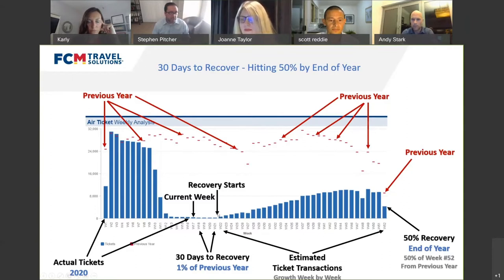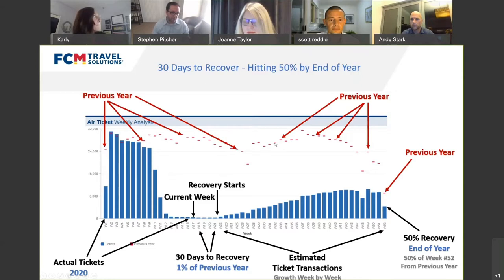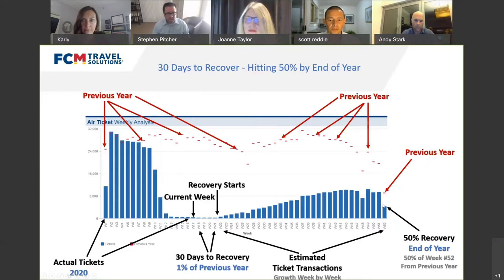In this particular model we're looking at 30 days to recovery, during which we're doing approximately 1% of the previous year's business. After those 30 days, you start to see growth compared to the previous year. The model shows 30 days to recover and then hitting 50% by the end of the year. Recovery starts with linear growth week by week, closing the margin with the previous year, so by week 52 you reach your projected ticket count.